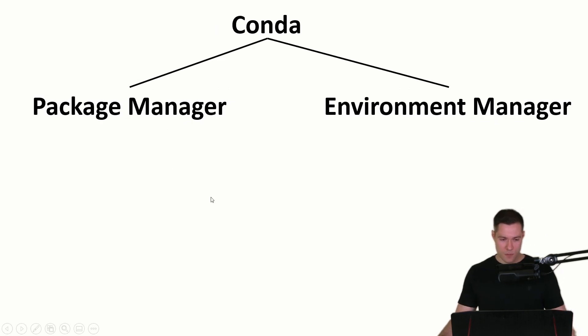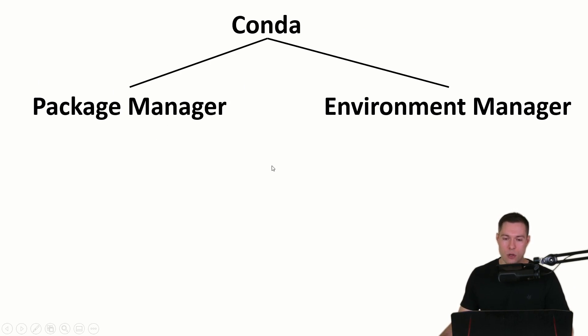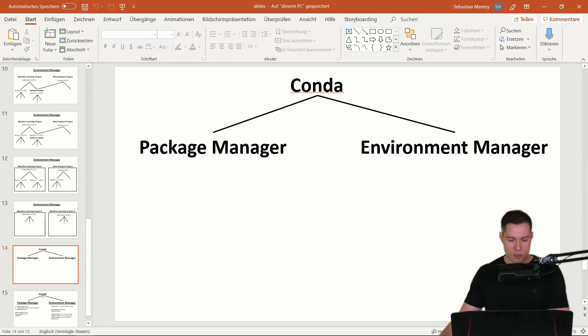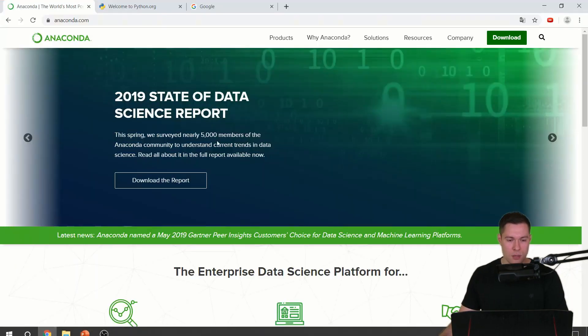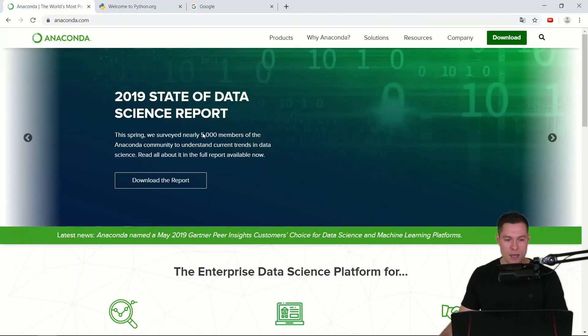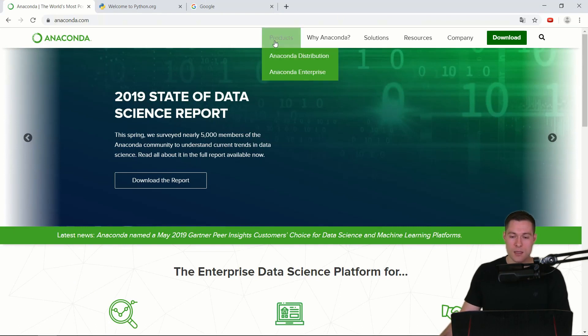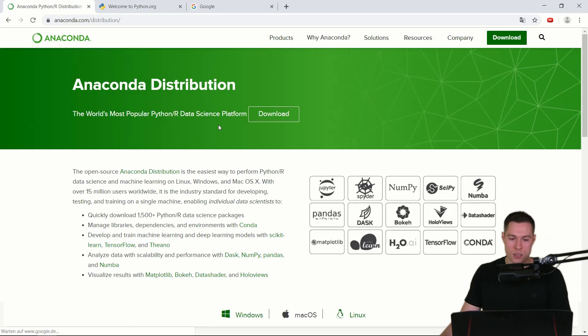Okay so now that we know what a package manager does and what an environment manager does let's now install Conda. Therefore we need to go to this Anaconda website and here you can click on products and then on Anaconda distribution.